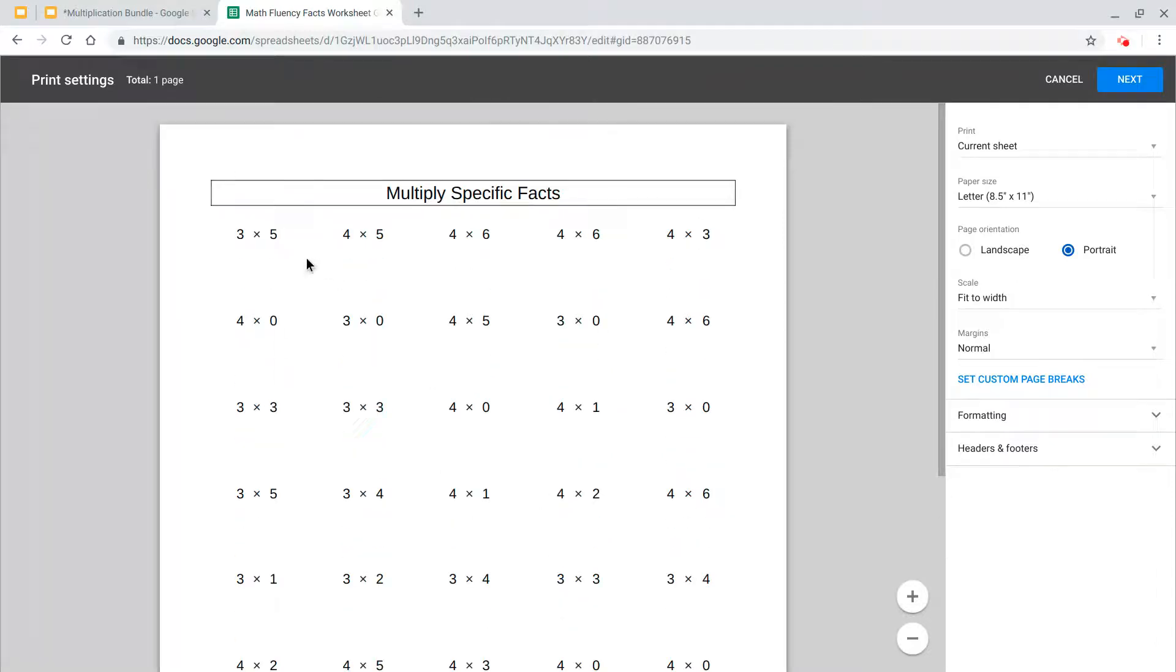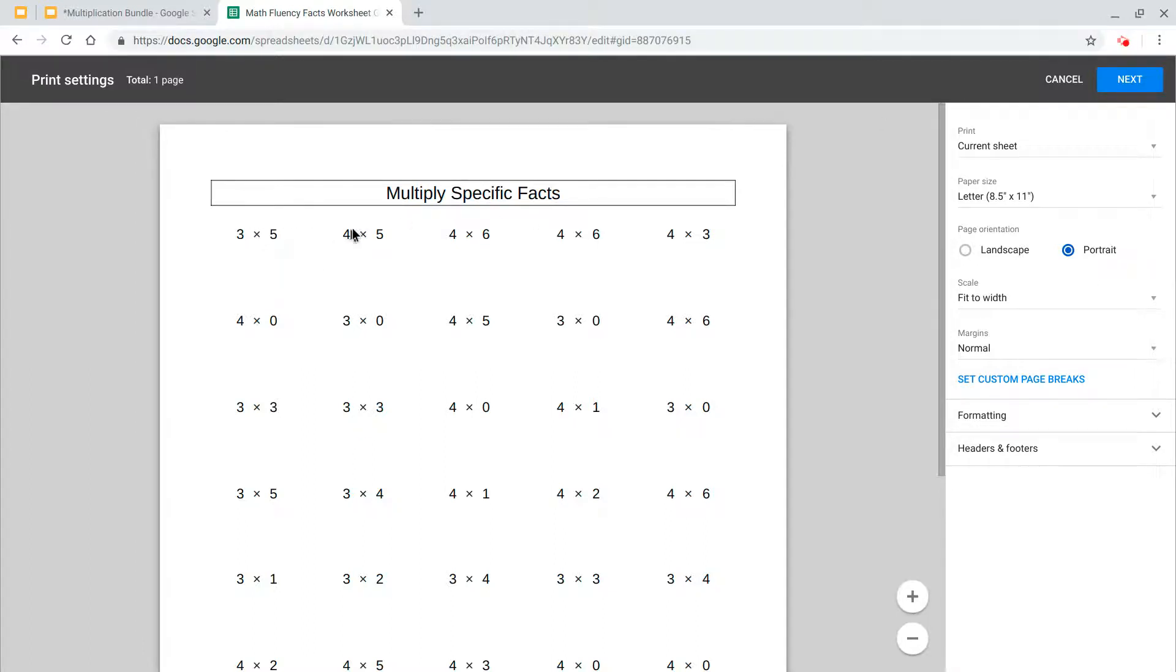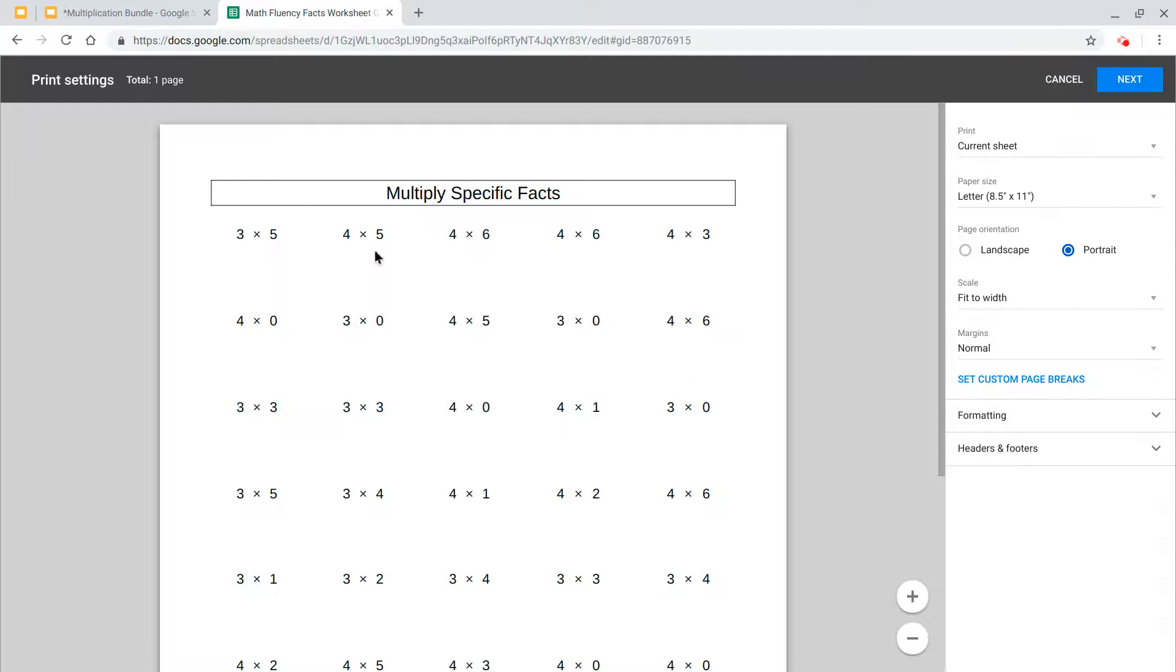Now, when you print this off, print it off double sided so you have the same problems on the front and the same problems on the back. The idea here is that if kids struggle with a problem, say four times five, when they do the problems on the back, they're going to see that same problem again and they're going to get an extra attempt at it.